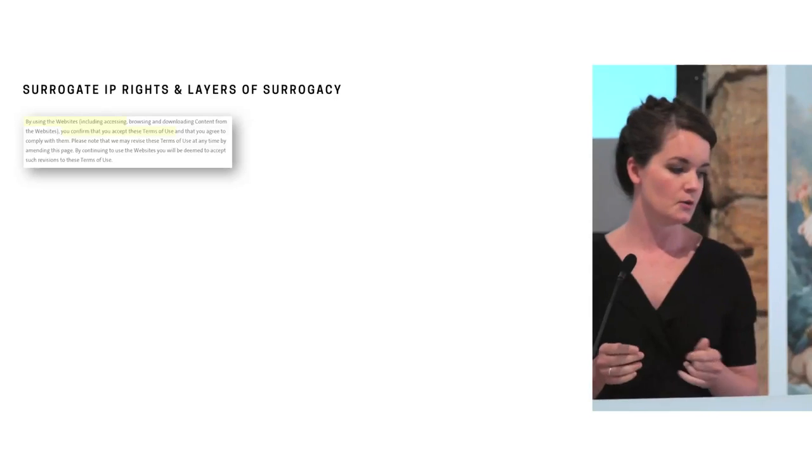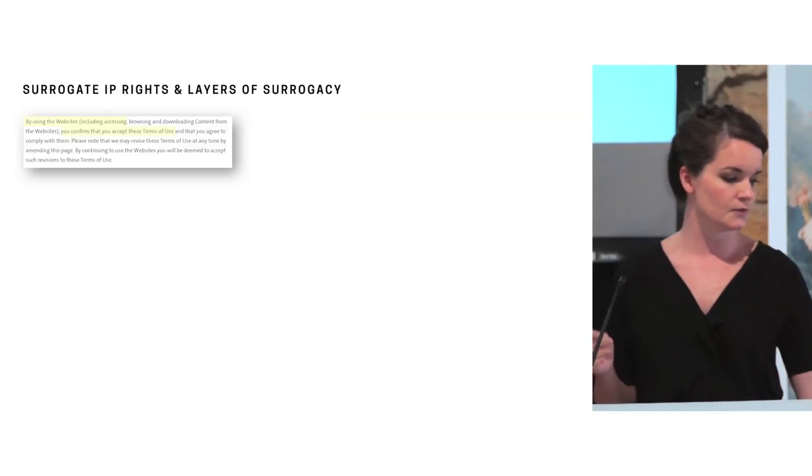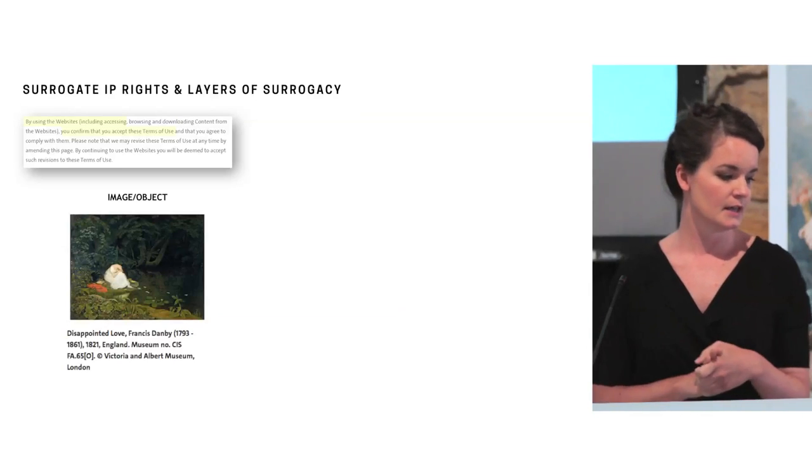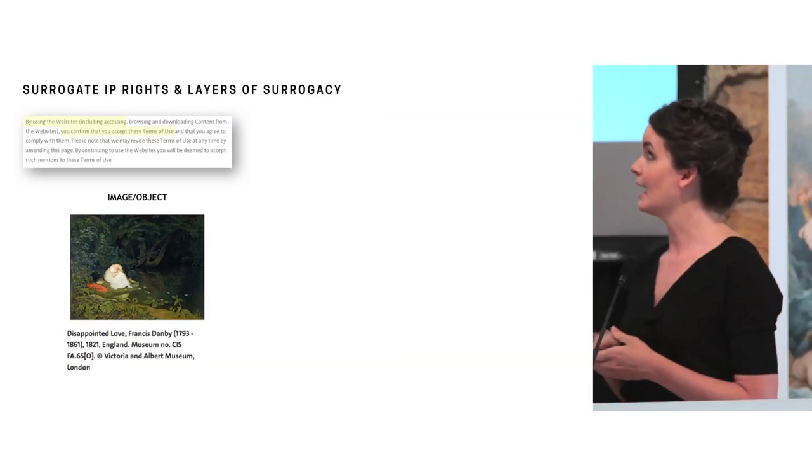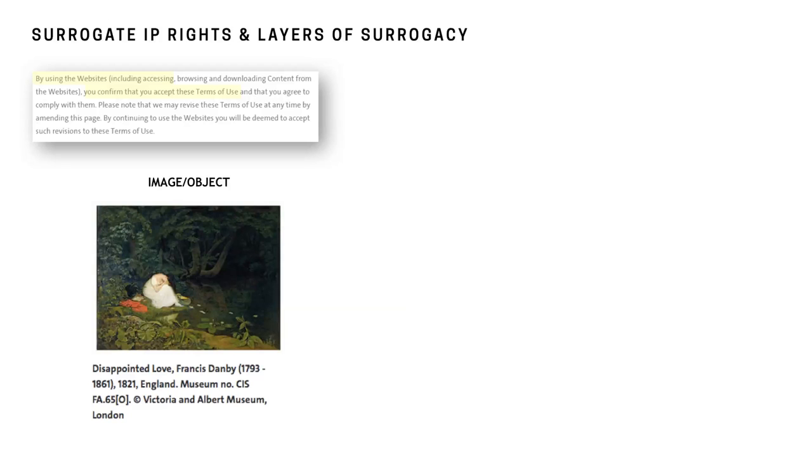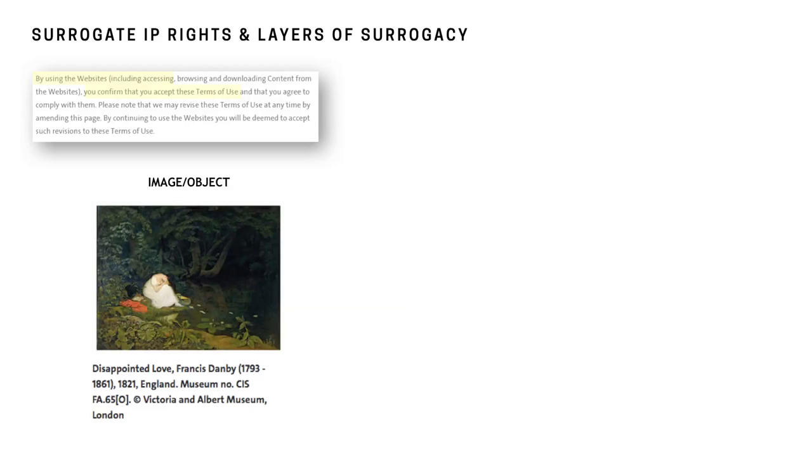So there's a few different layers to surrogacy. And we have the image which is a surrogate for the original material object. In this instance it's the Dan B's disappointed love at the Victorian Albert. But you can see that toward the bottom the Victorian Albert claims a copyright in this image. The image is cropped exactly to the dimensions of the material object and the true value of the image actually lies in the underlying material object.